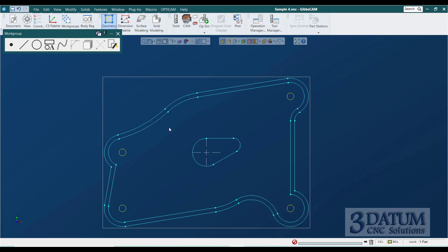Just take it a piece at a time: get your foundation geometry down, then focus on how to create each circle, then each line, noting that one line is not tangent to the circles but passes through their centers. Work your way around, and if you have any questions when you get to that part, just ask.